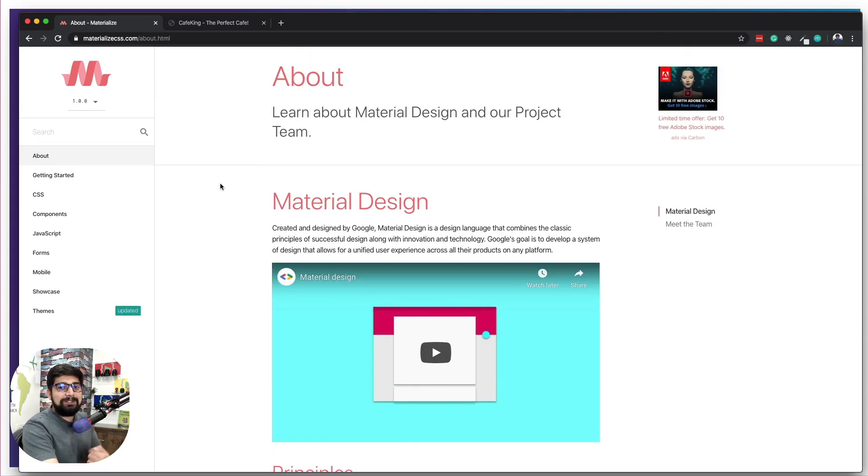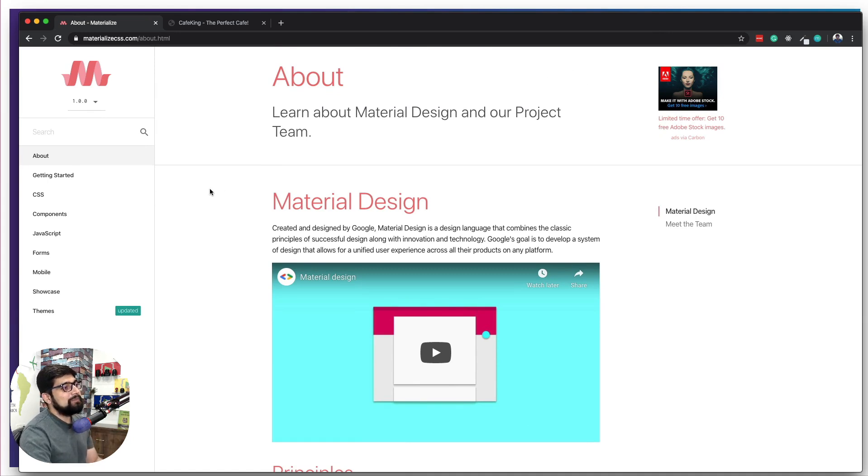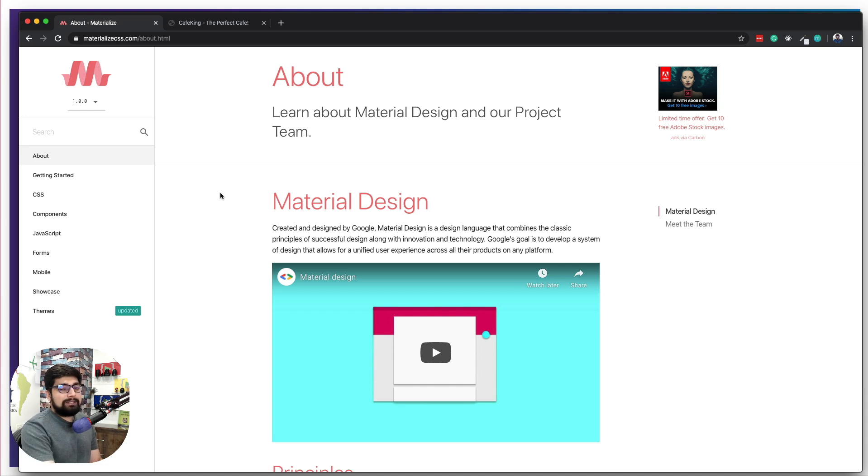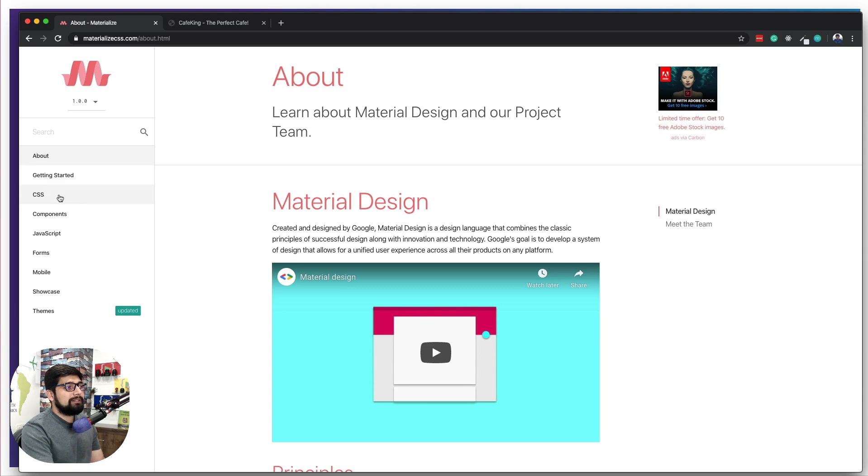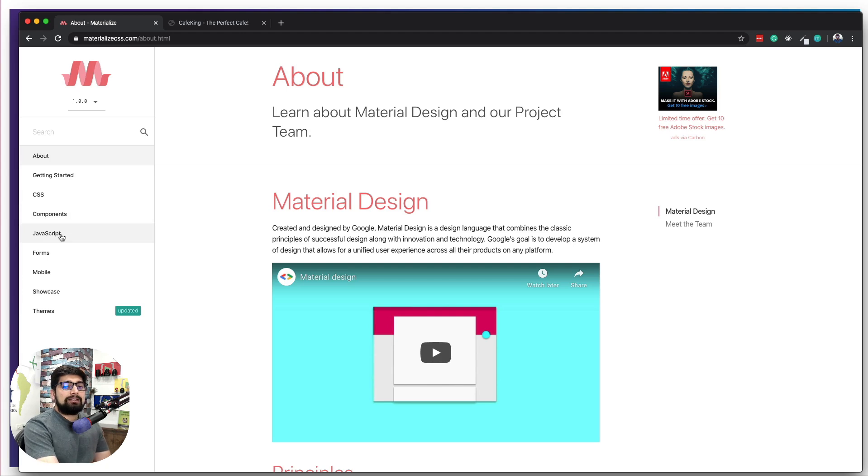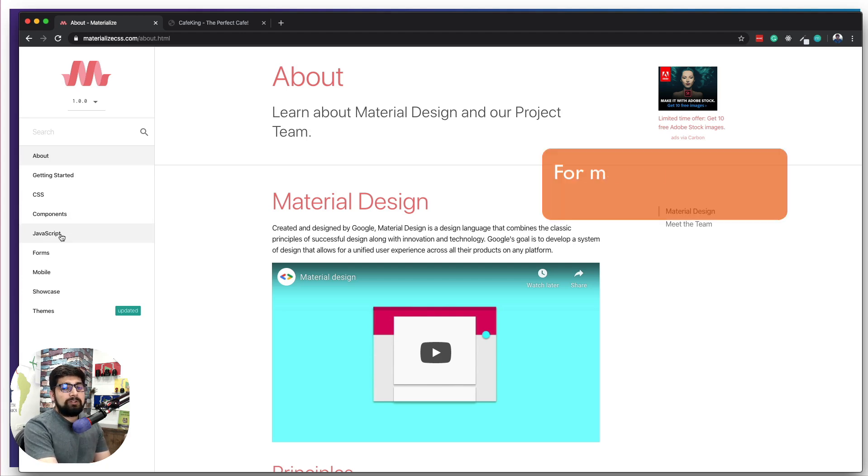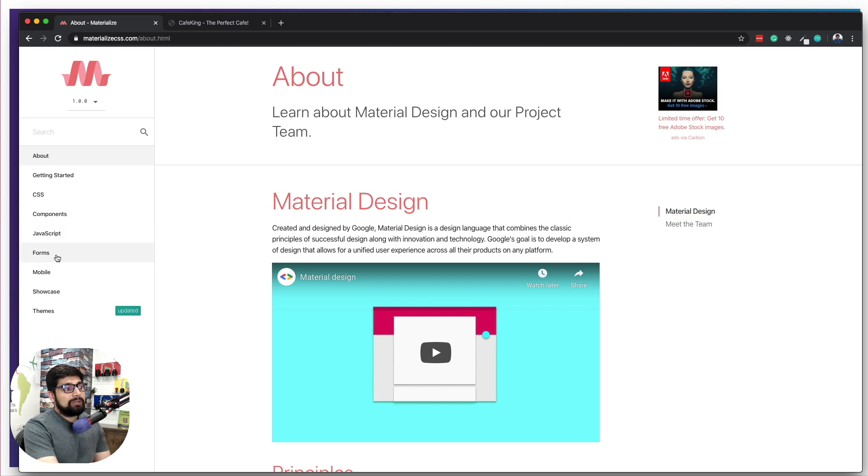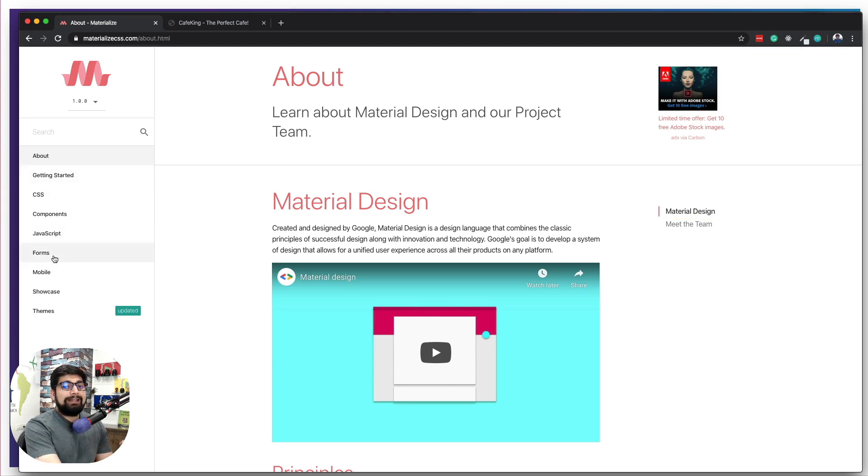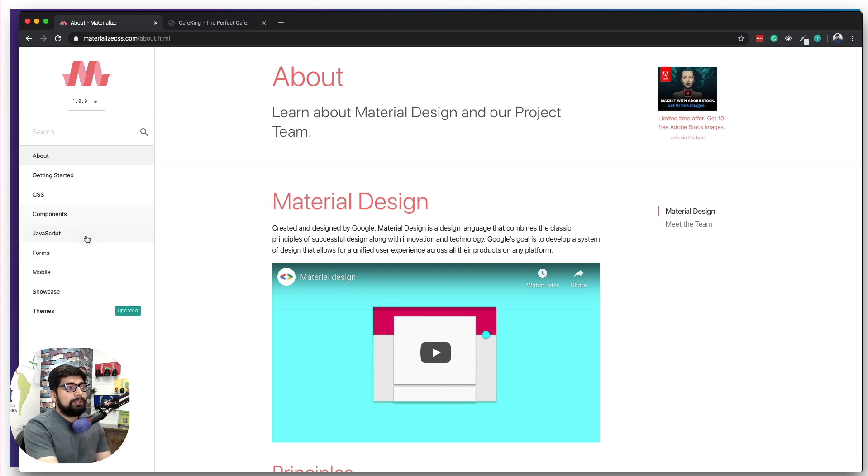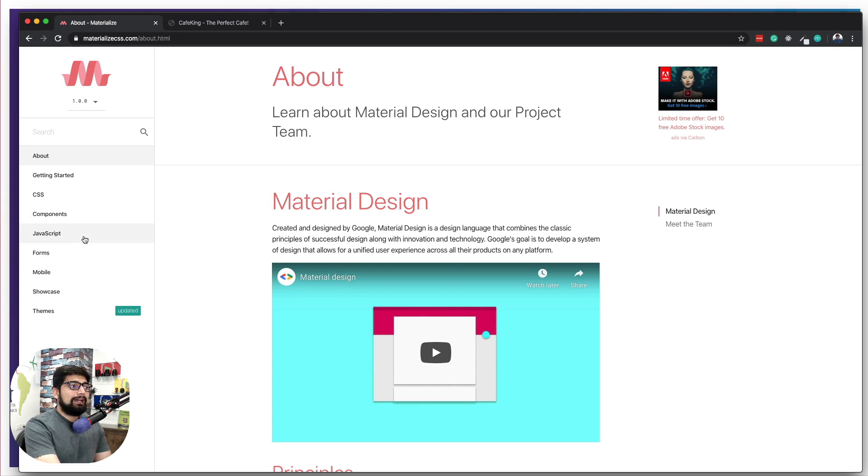Now in Materialize there are three major things that you need to worry about. First is CSS and there are only just two things in the CSS. Then we need to worry a bit about what are the components available and how there are some components which are based on JavaScript specifically. Although they keep the form absolutely outside and pretty easily available and accessible, you don't need to worry too much about the form. If you understand the components and JavaScript, you will automatically understand the form.